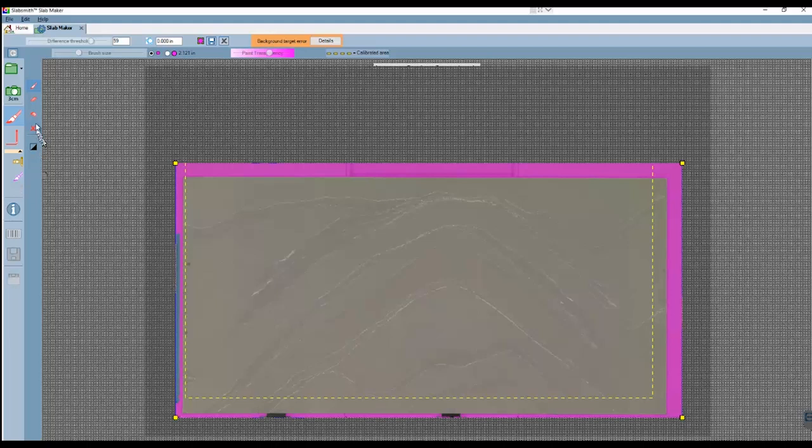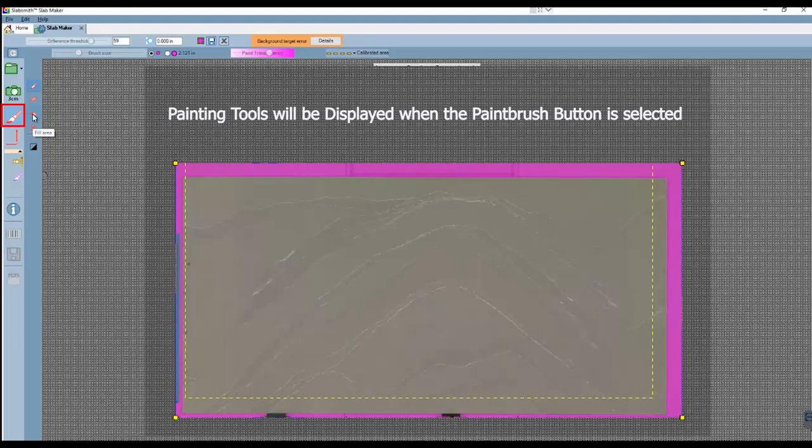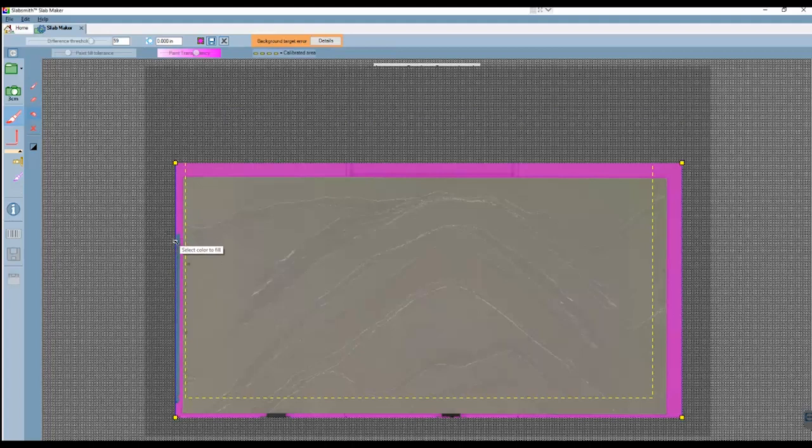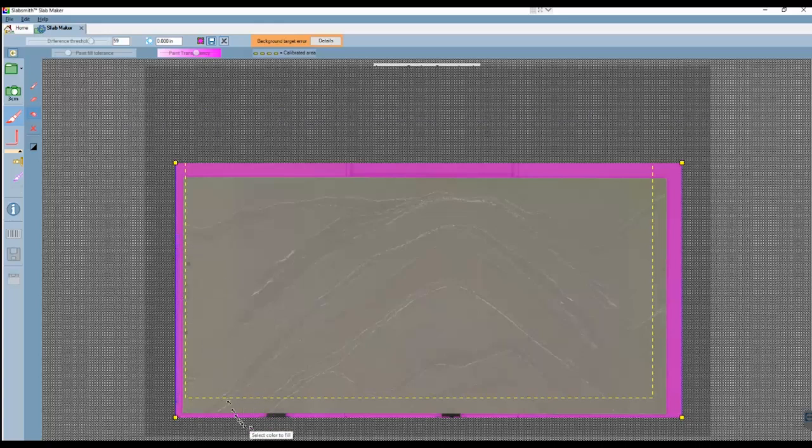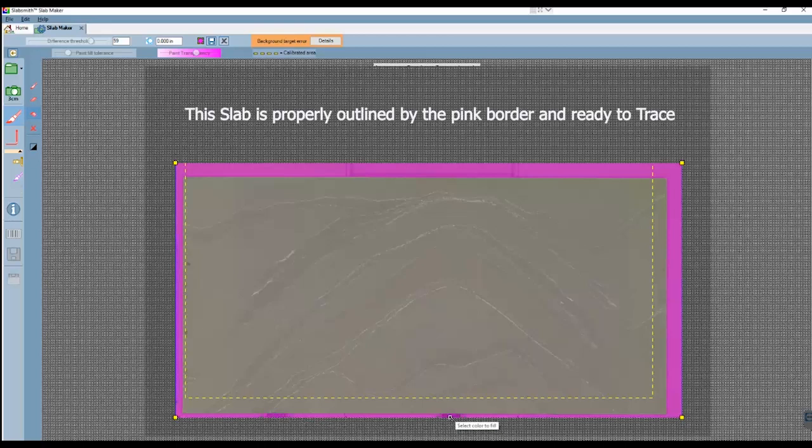We will find the tools we need under the paint brush icon. I am going to start with using the fill area by clicking on it. Then all I have to do is click into an area that I want filled with the pink. The bottom of the slab is really the only area that needs correction. This is also very easy to do with the auto-fill.